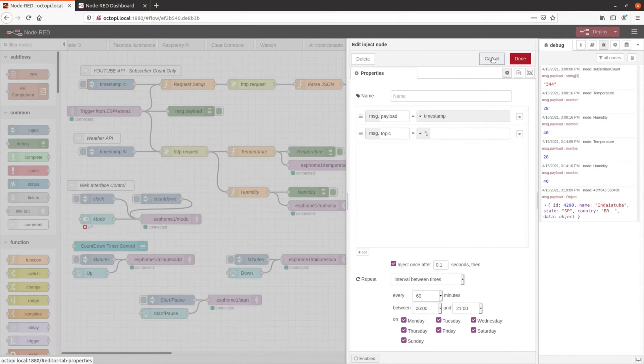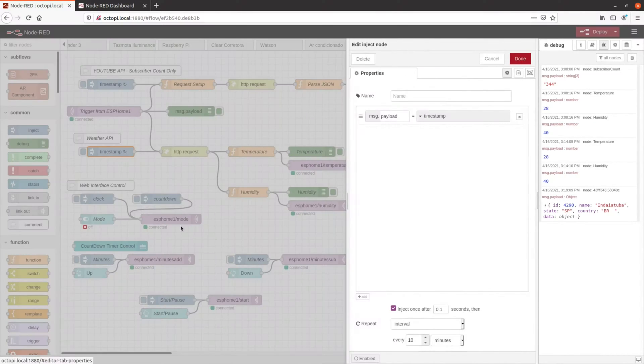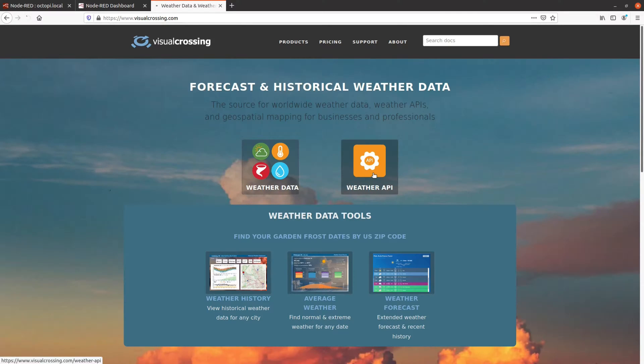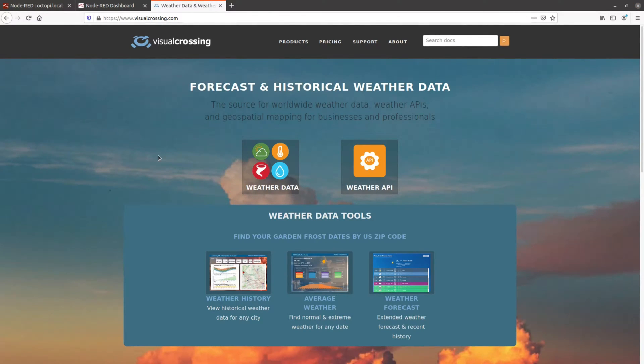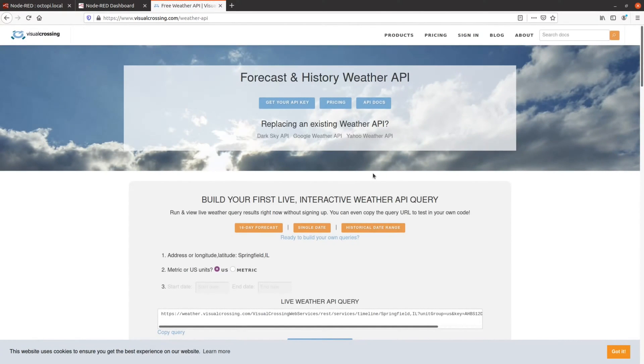See on the video description how to subscribe to a weather API service for free, and also how to use and generate a token for your YouTube Google API. You can also use a temperature sensor on this project like DHT11, but I prefer this time to fetch data from a weather API.